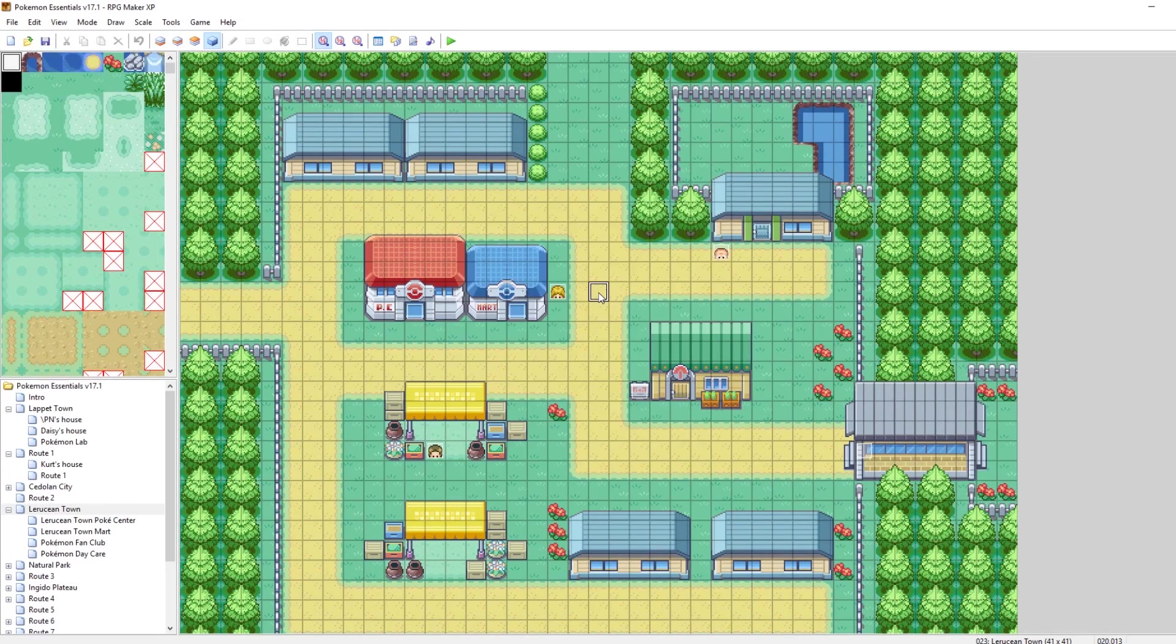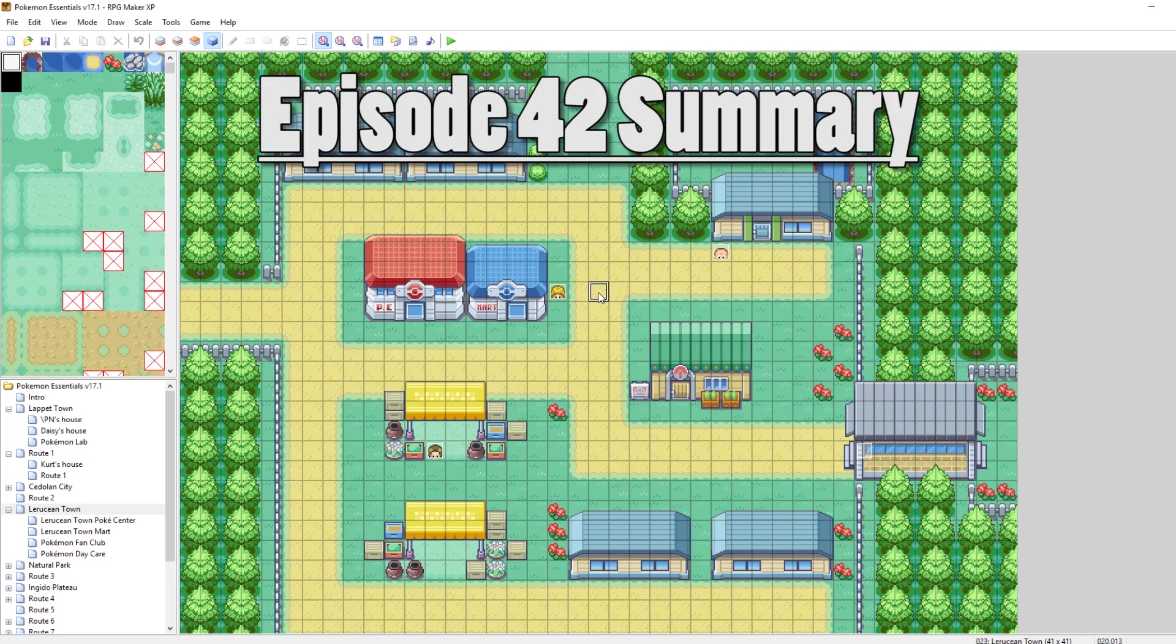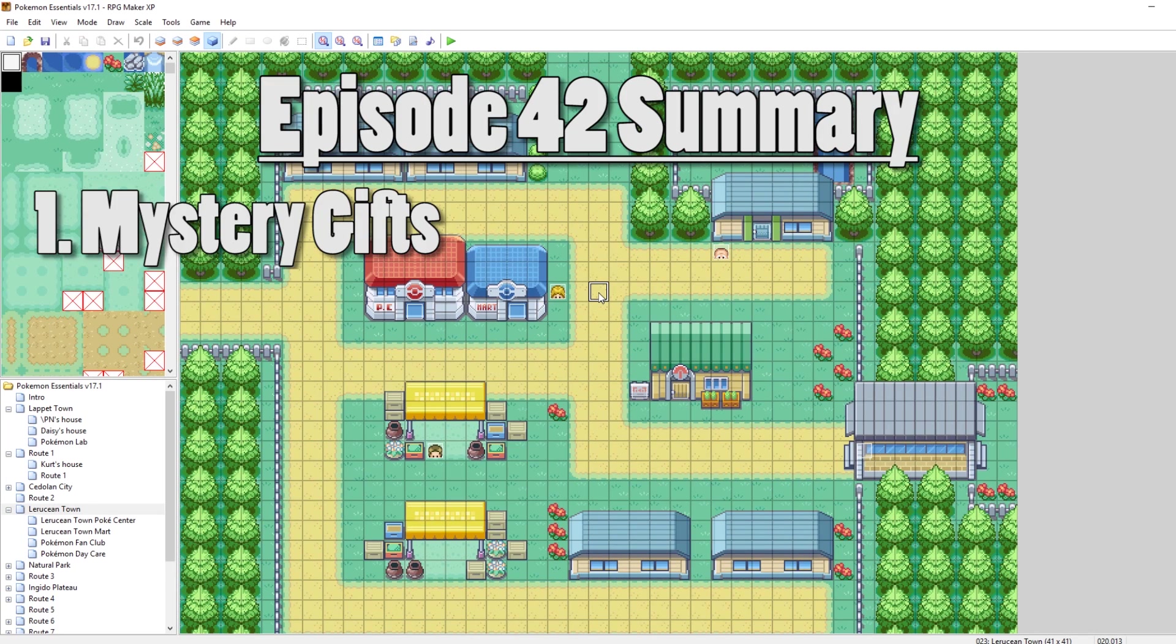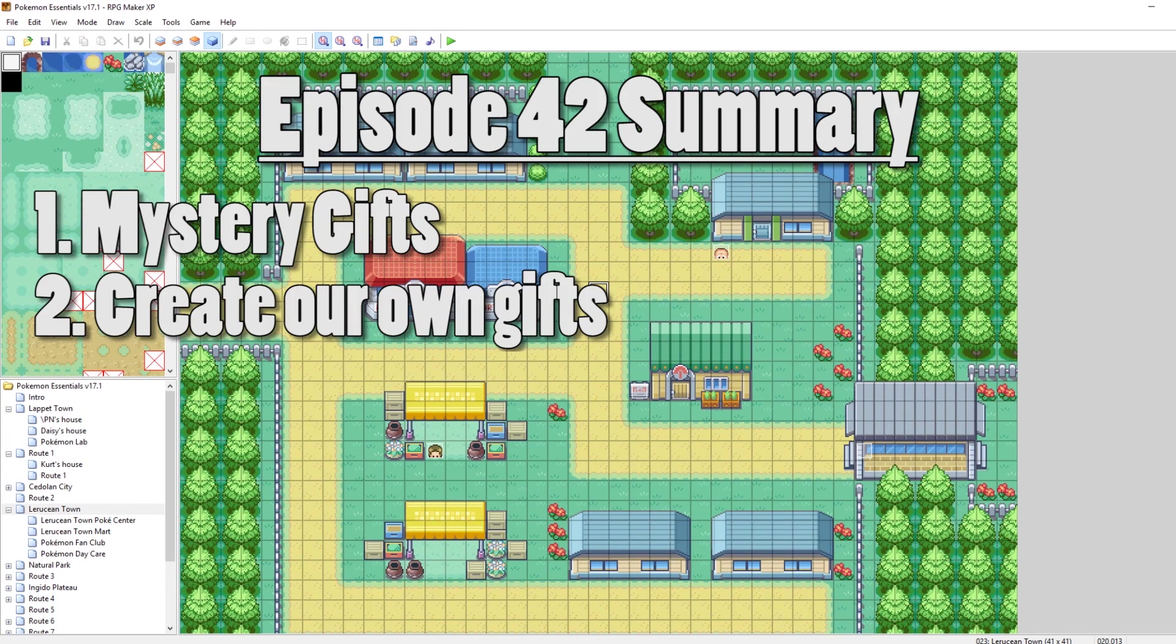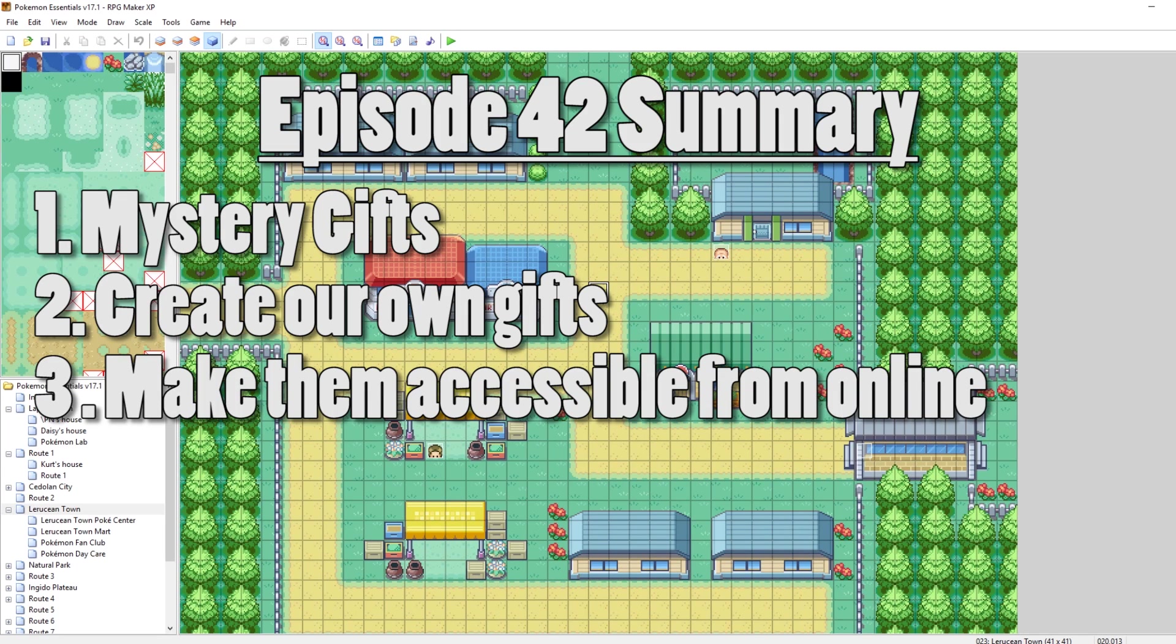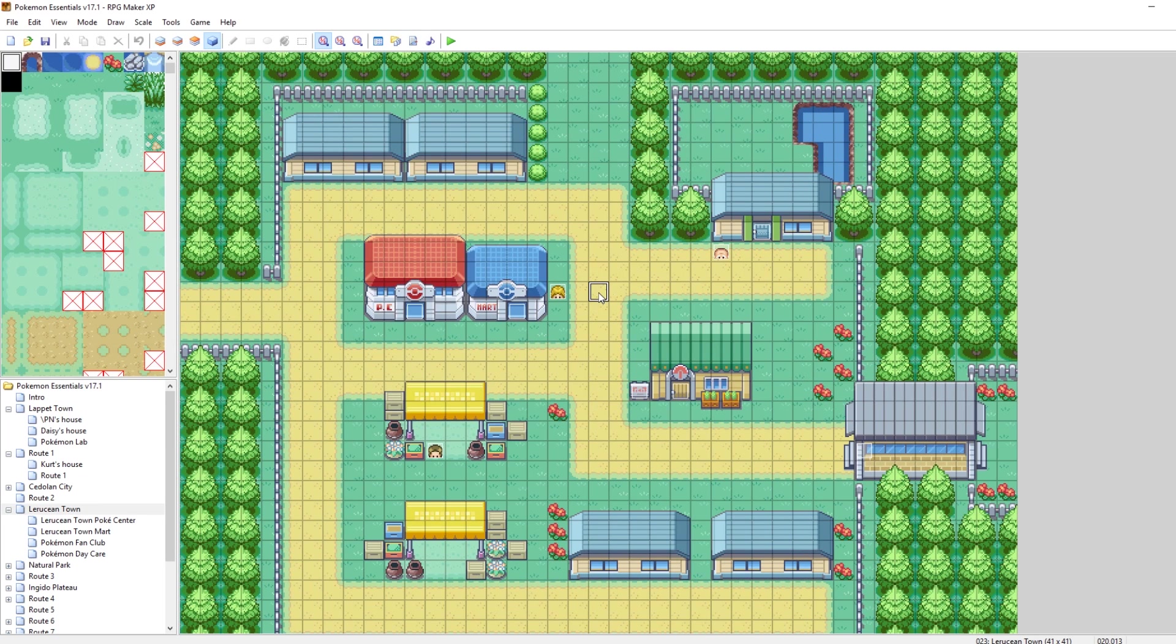What's up guys, Kamro here, and welcome to episode 42 of my How to Make a Pokemon Game tutorial series. In this episode, we're going to be talking about Mystery Gifts. We're going to go through all the process of making our own Mystery Gift, and then uploading it to the internet so people can download your Mystery Gift when they have internet connection. So with that said, let's get into it.